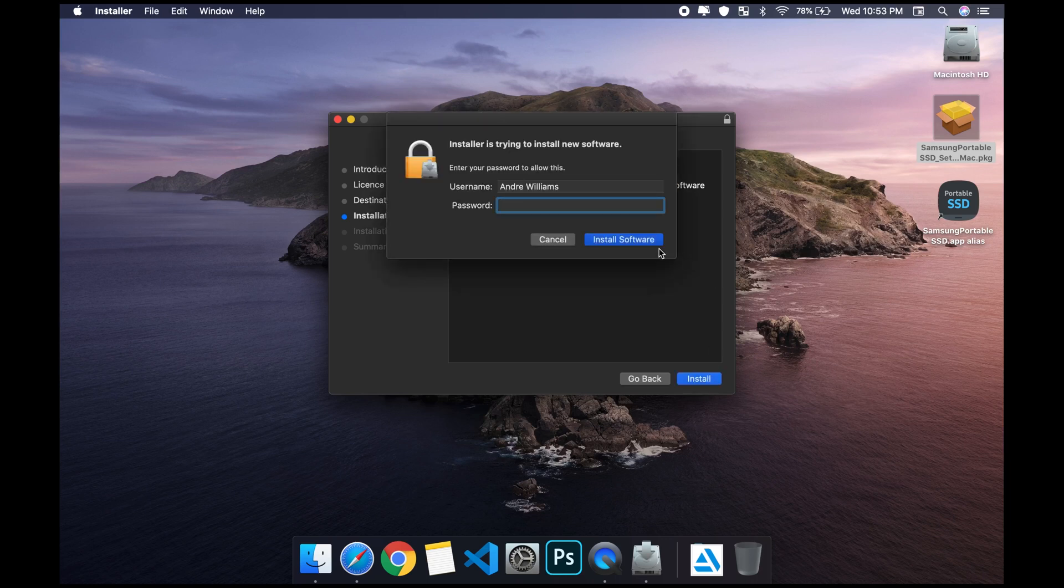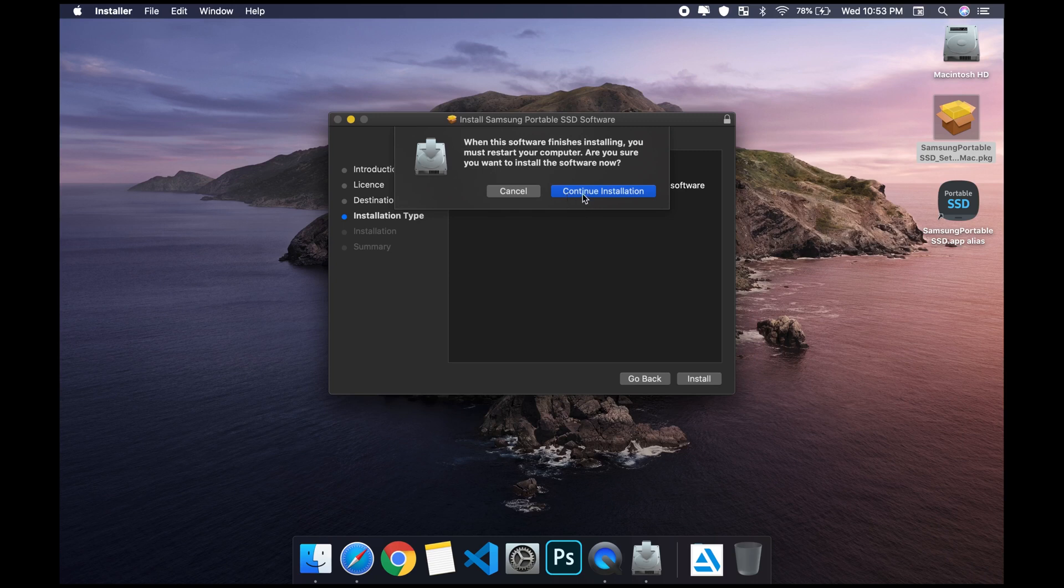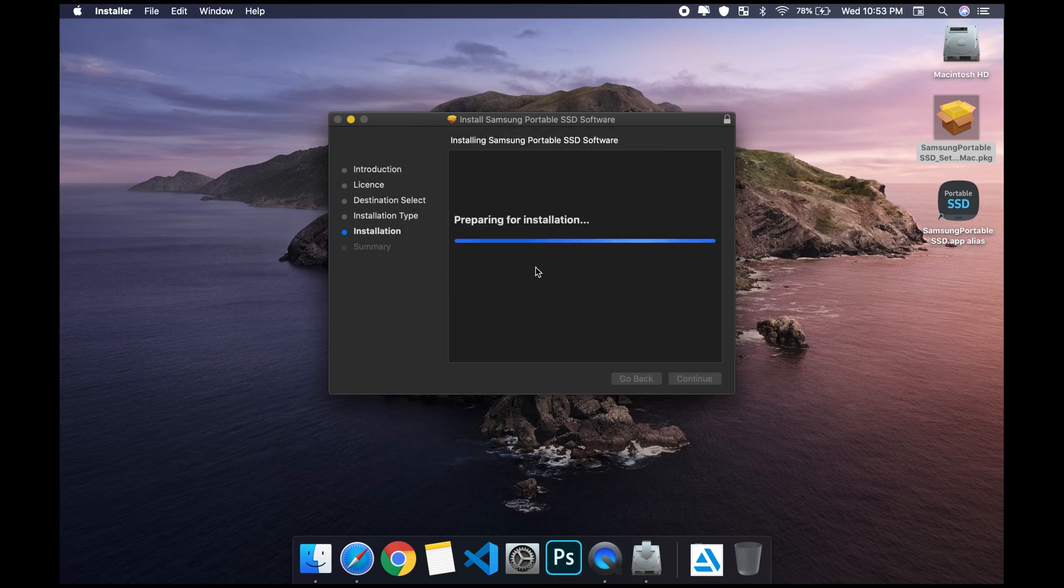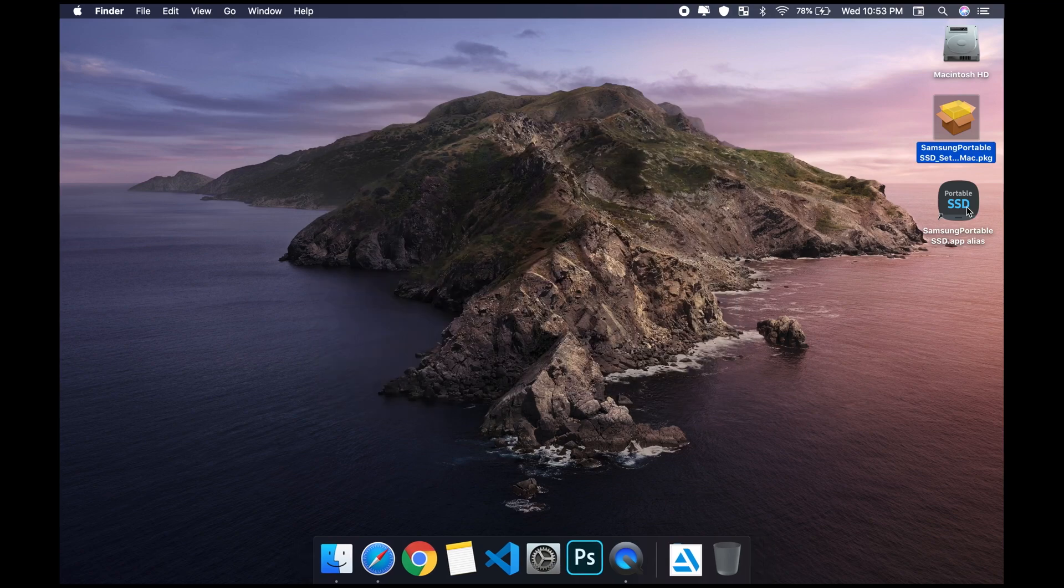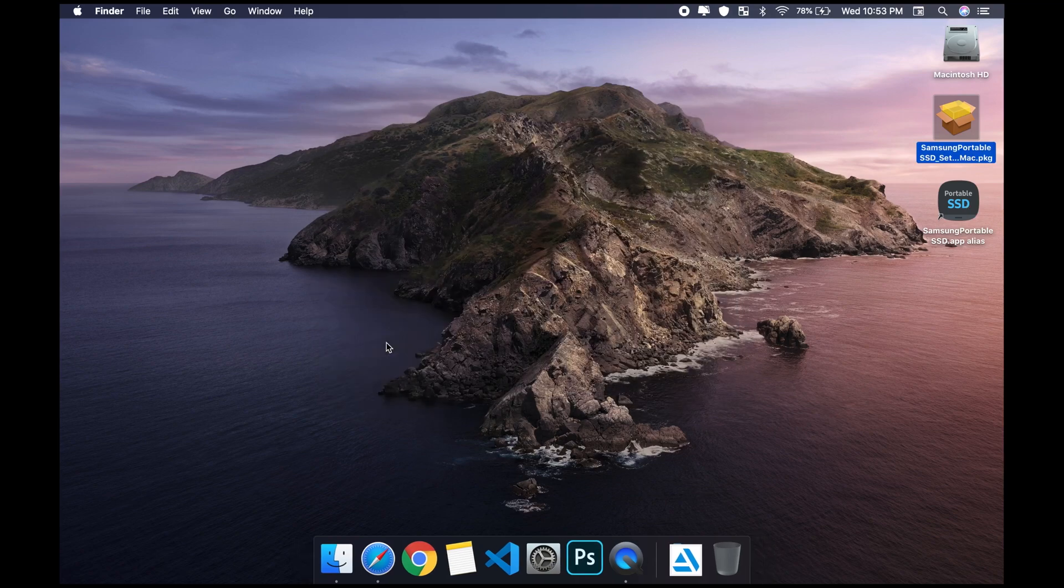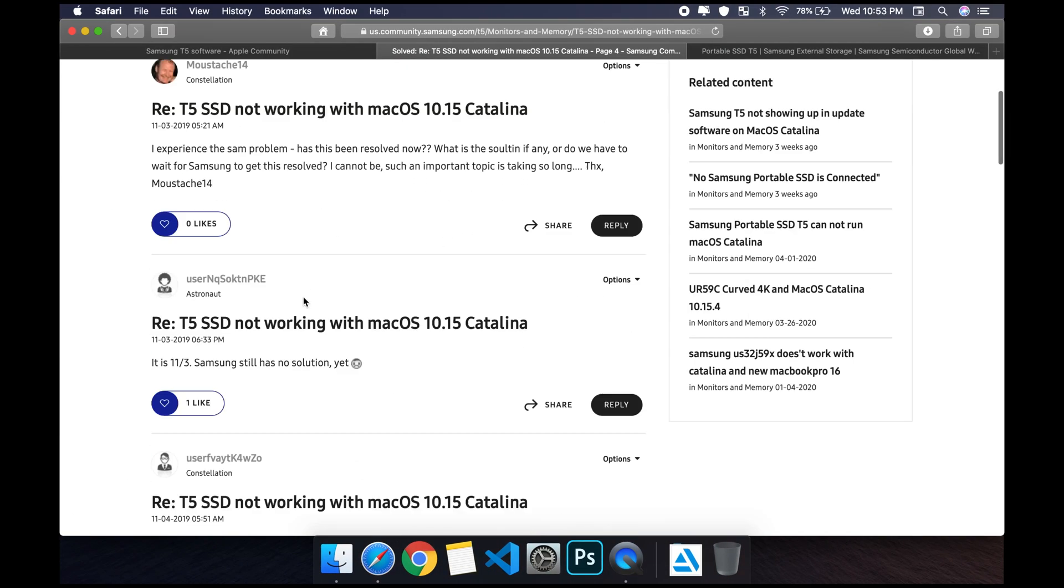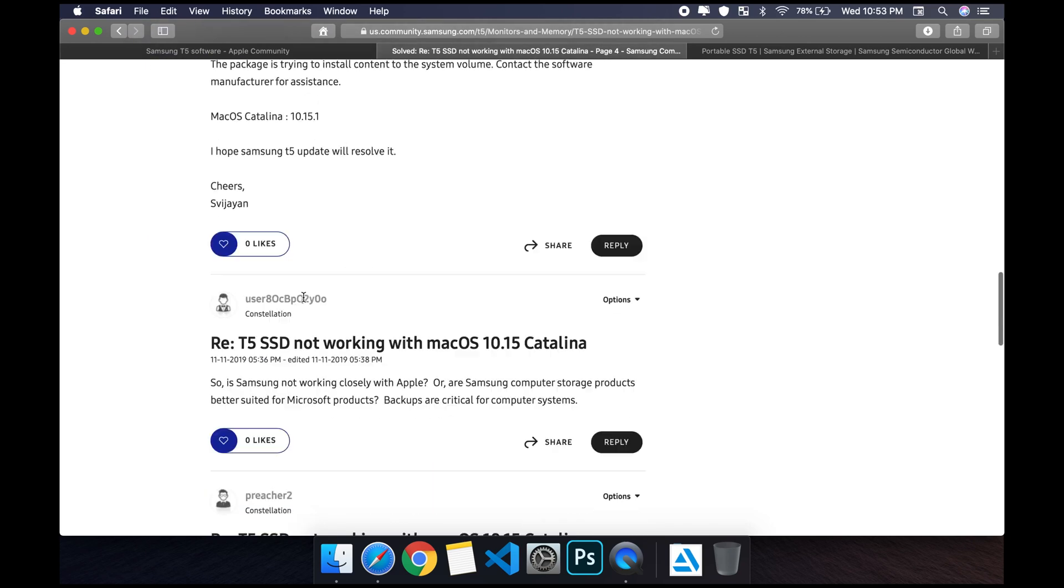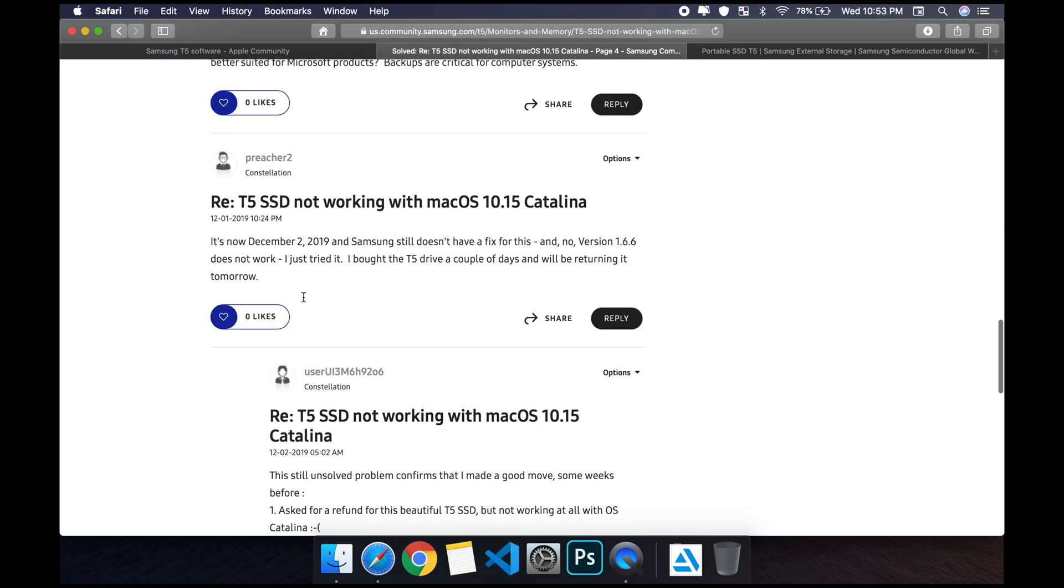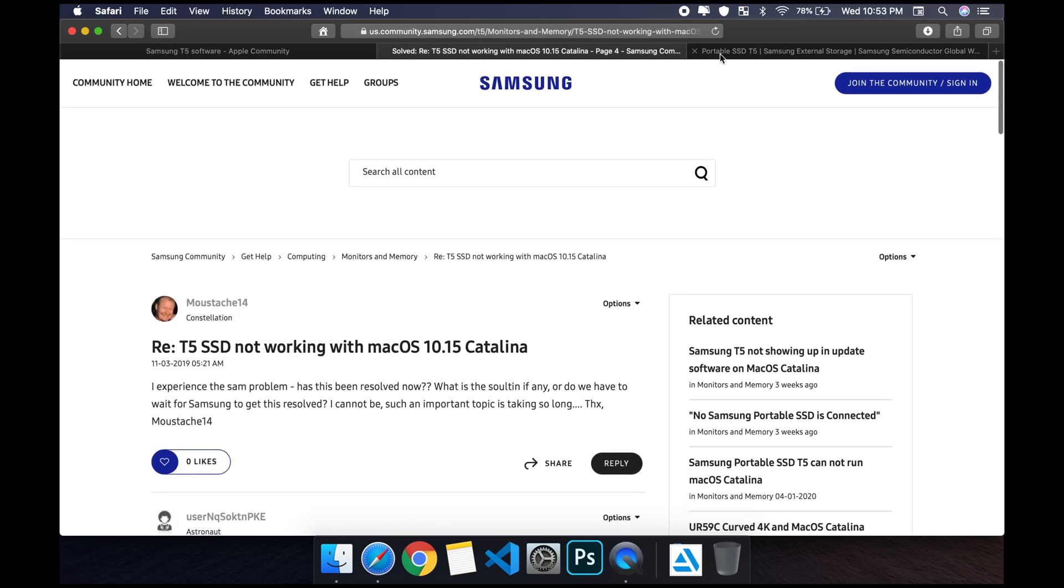The installation requires your password. Continue, and it gives you an error that it's incompatible. I've been scrolling through a lot of comments here trying to get a fix for this. I found a fix, so I just want to show you guys how to get this done.